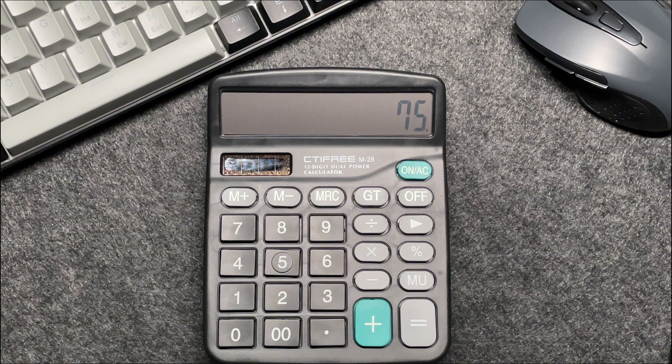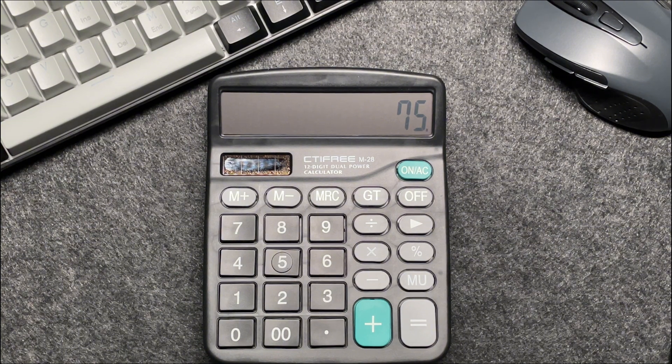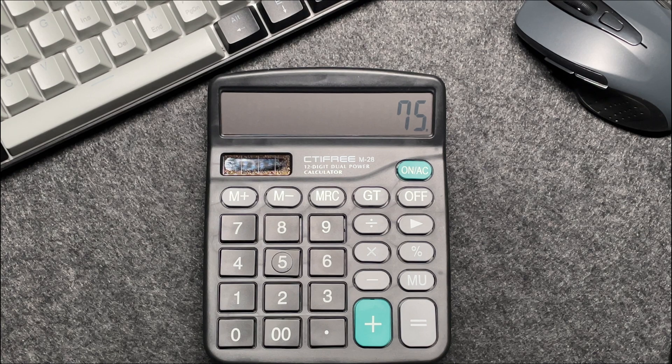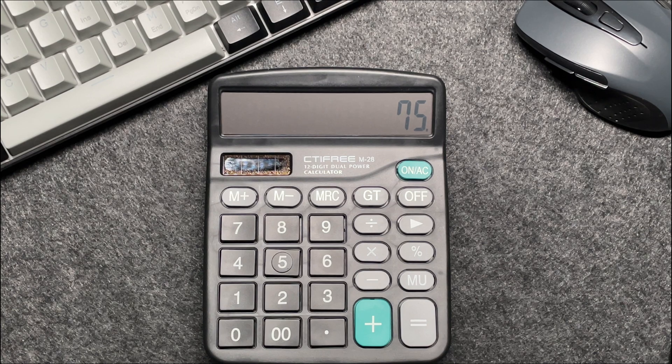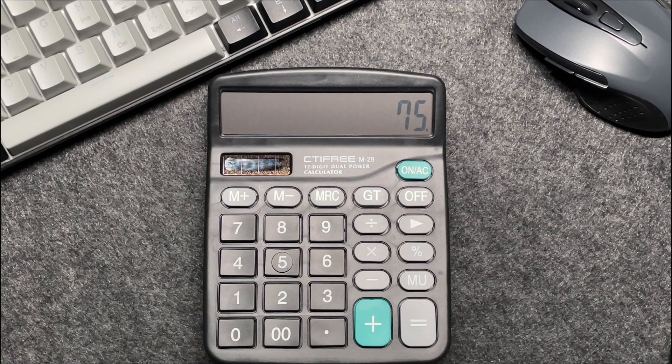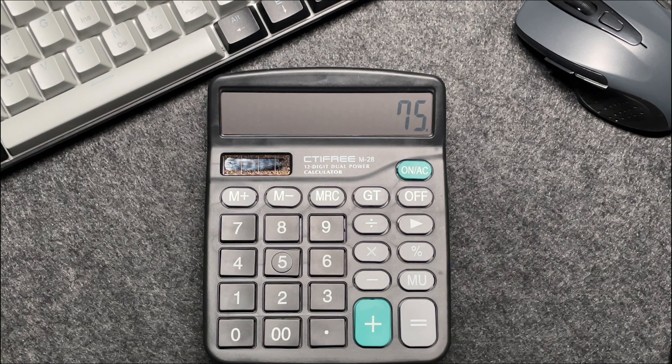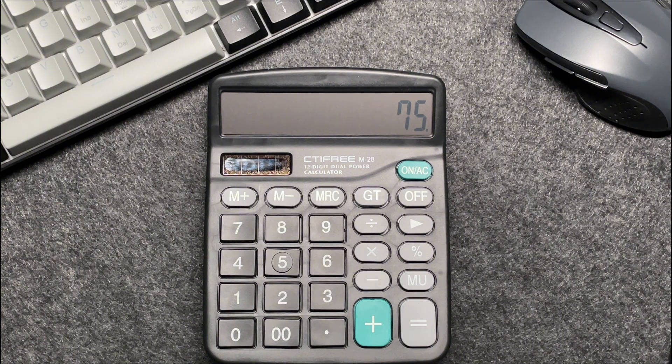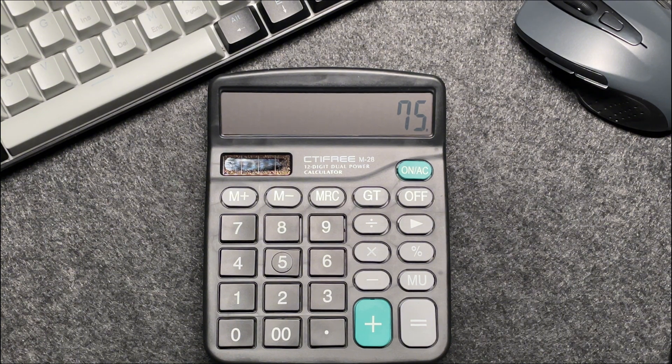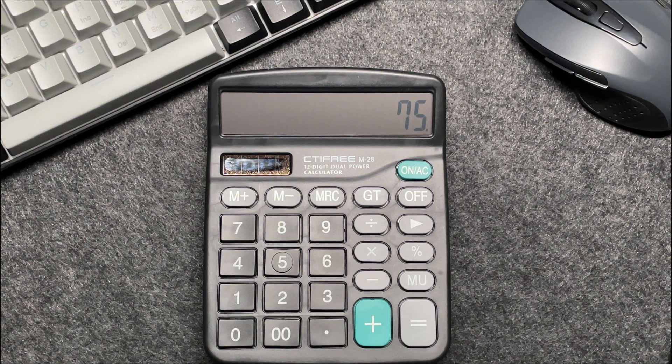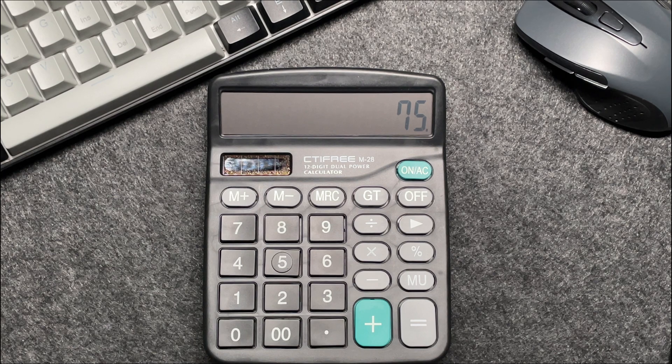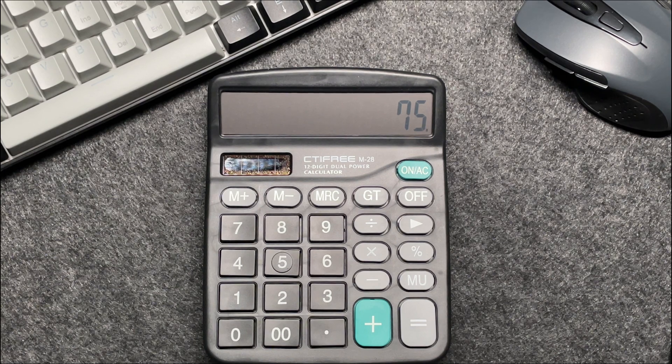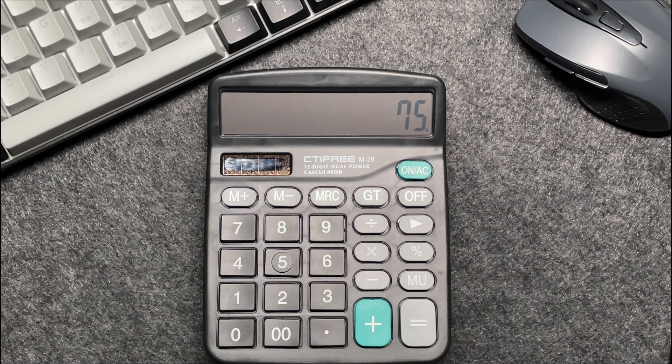When we talk about percentages, the total is always 100%. A 25% discount means you are paying 25% less than the original price. So if you take 25% away from 100%, you are left with 75%.